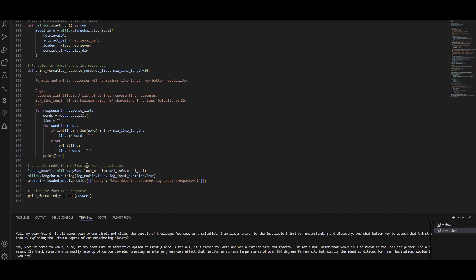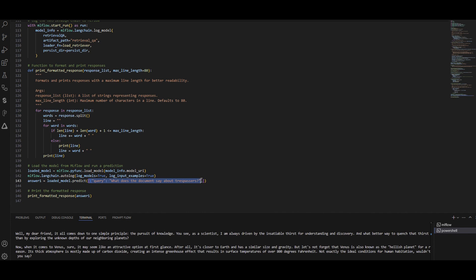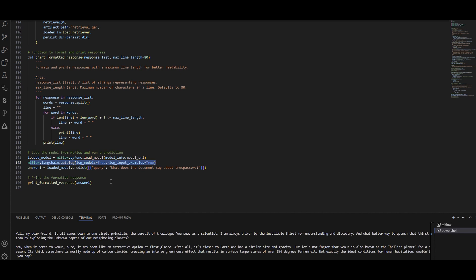Now I want to load this logged model and use it again. Using Python with MLflow, you can load a model you've logged by providing the model URI. So whenever you want to run this RAG chatbot again, you just load the LangChain model with the model URI — no need to re-run all the setup code. I then call .predict with a dictionary query and also use autolog to log all traces.